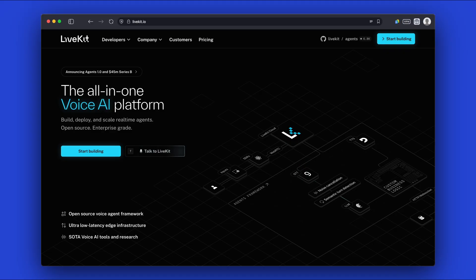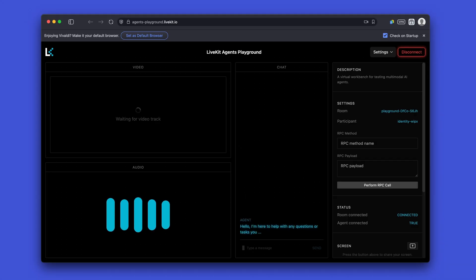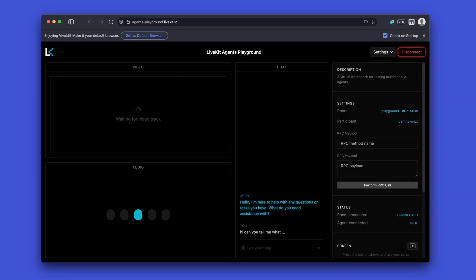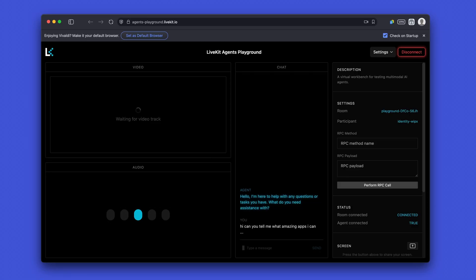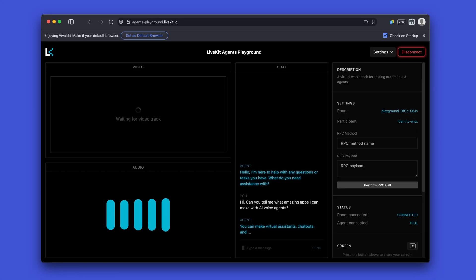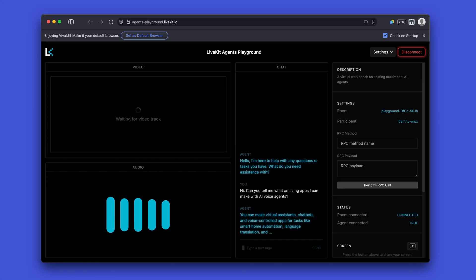We'll start off by showing the demo we'll be creating. Hello, I'm here to help with any questions or tasks you have. What do you need assistance with? Hi, can you tell me what amazing apps I can make with AI voice agents? You can make virtual assistants, chatbots, and voice-controlled apps for tasks like smart home automation, language translation, and customer service.